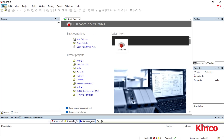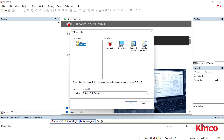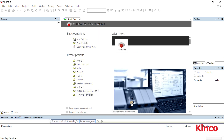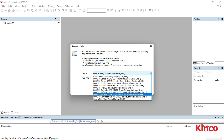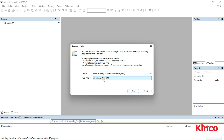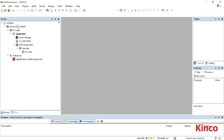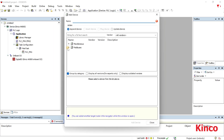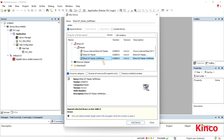We are going to talk about the PLC settings. First, create a new standard project and add the controller. Here I am using the Kinko AK-800 controller.